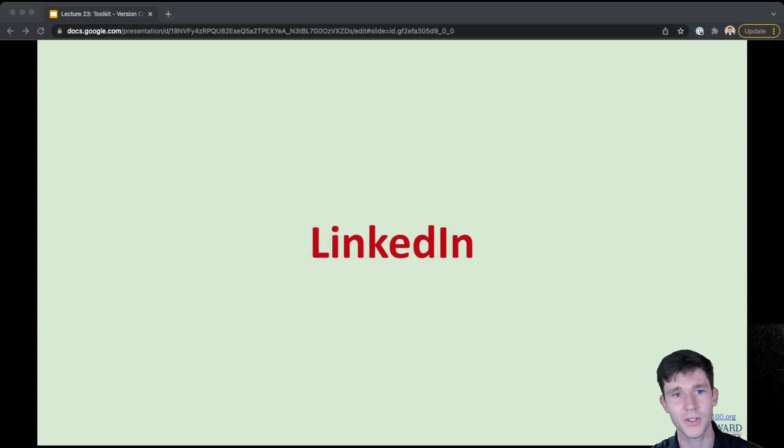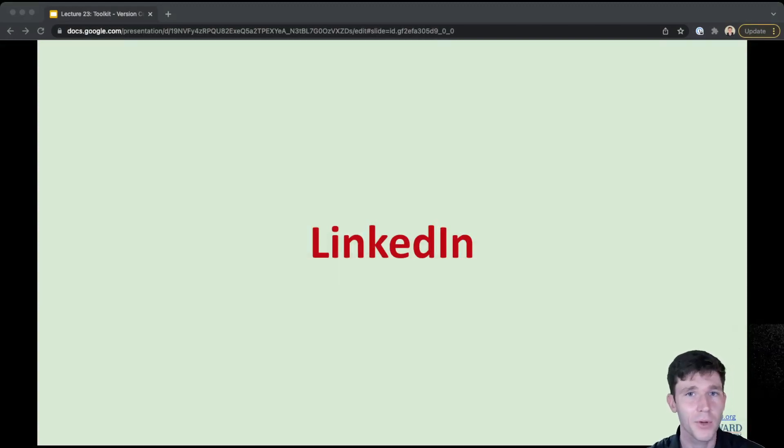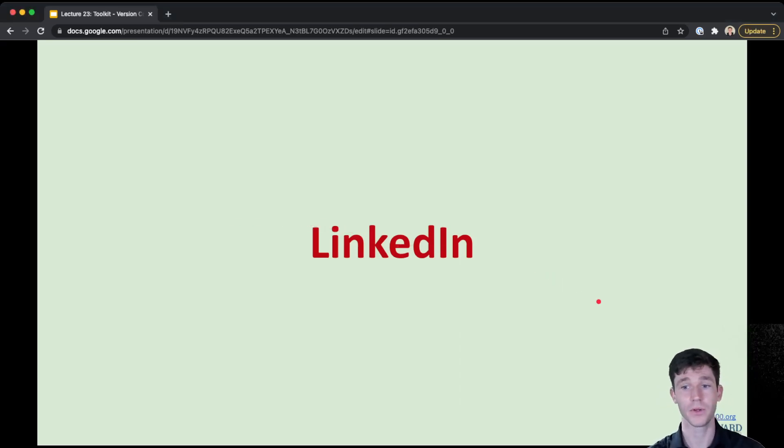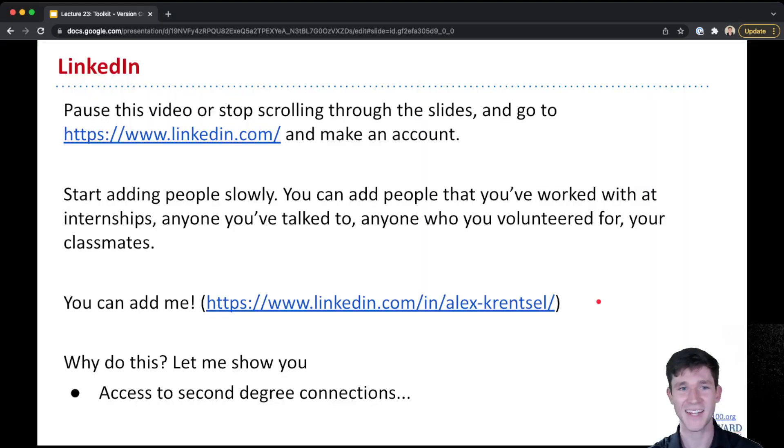Finally, we'll close out today's lecture talking about something that isn't strictly a programming tool, but something I think is just as important to know for your career, and that is LinkedIn.